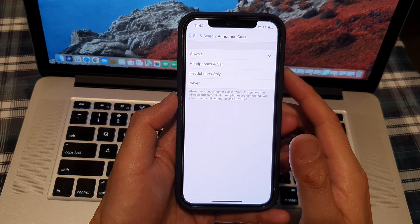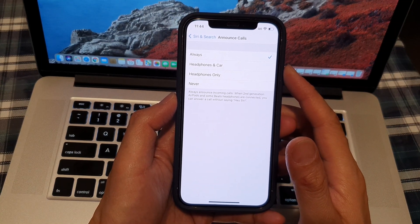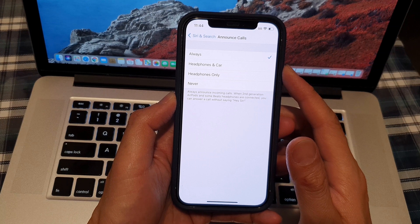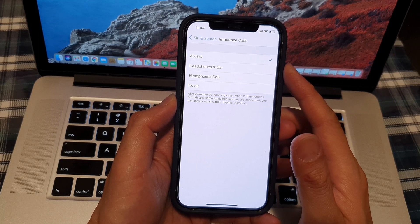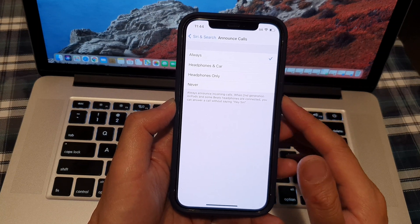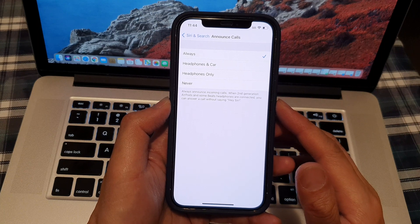Hi, in this video, we're going to take a look at how you can set Siri announced calls to always, headphone, or never on the iPhone 12 series.